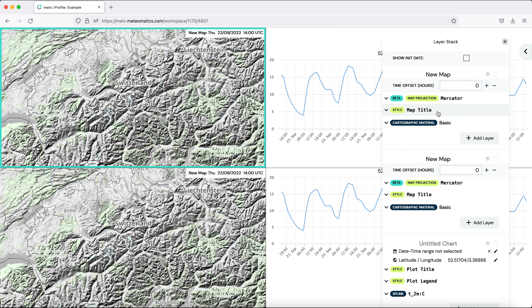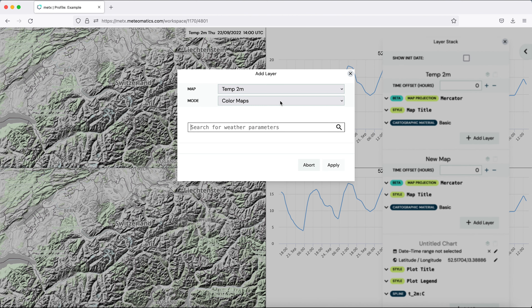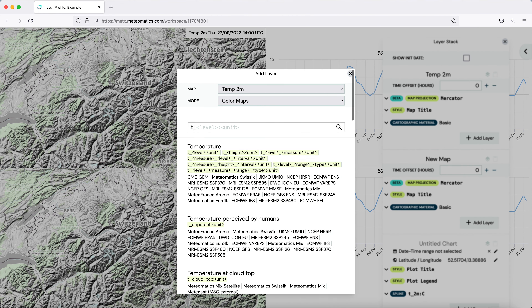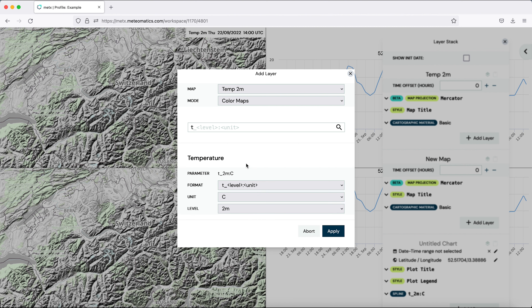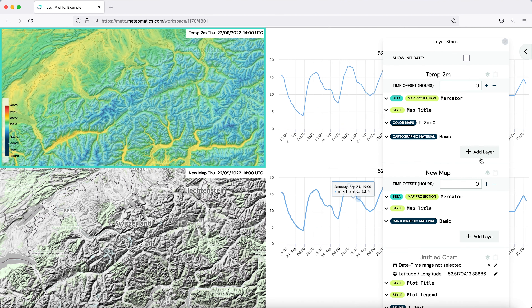So we start with this one. This should be a map of temperature, so we change the name to 'temperature' at two meters above ground. Let's add the layer for temperature: first we choose a color map, simply type T and you get the temperature units in Celsius. The level should be two meters above ground. Add it to the map, and we also want to have the isolines of the temperature.